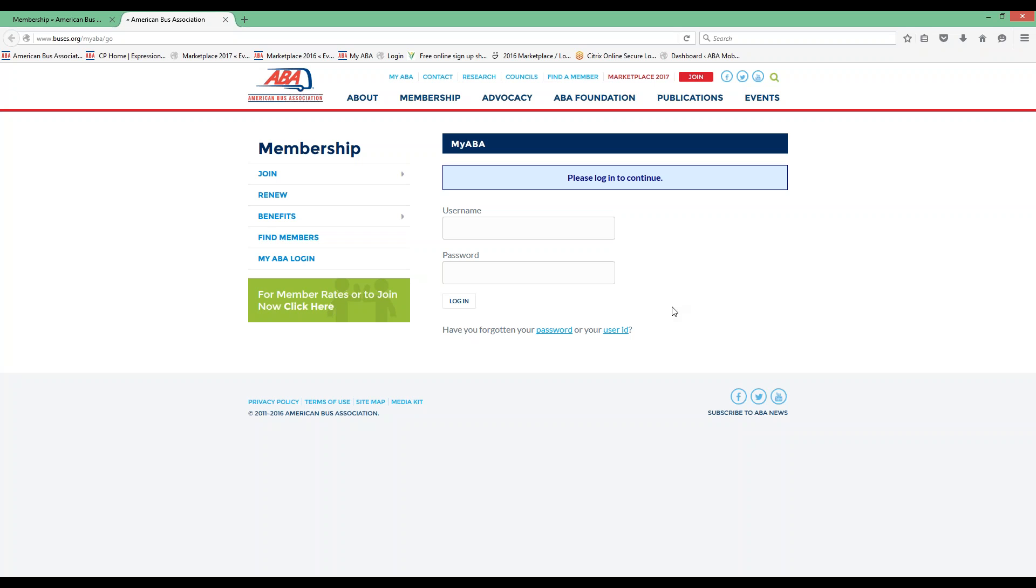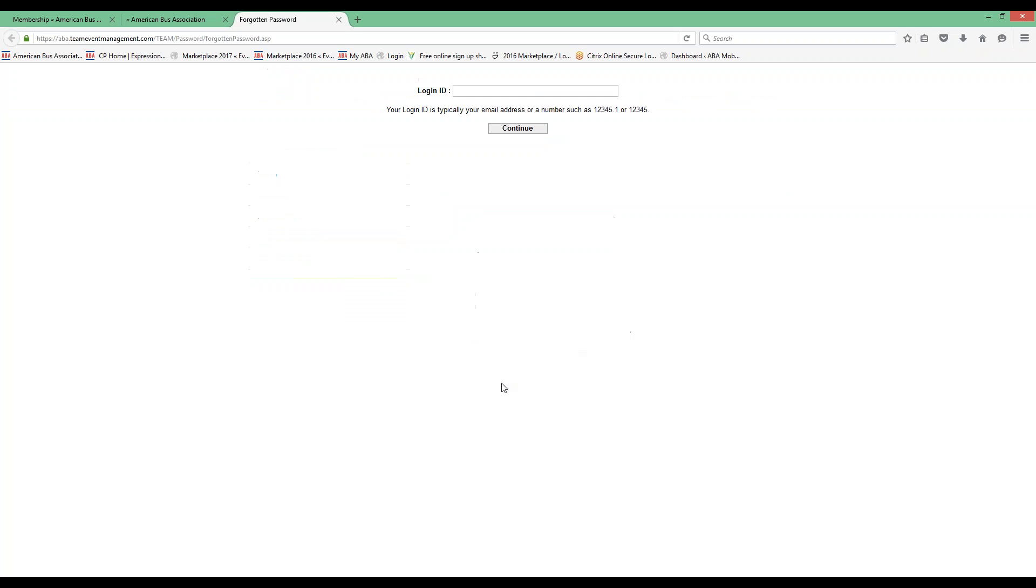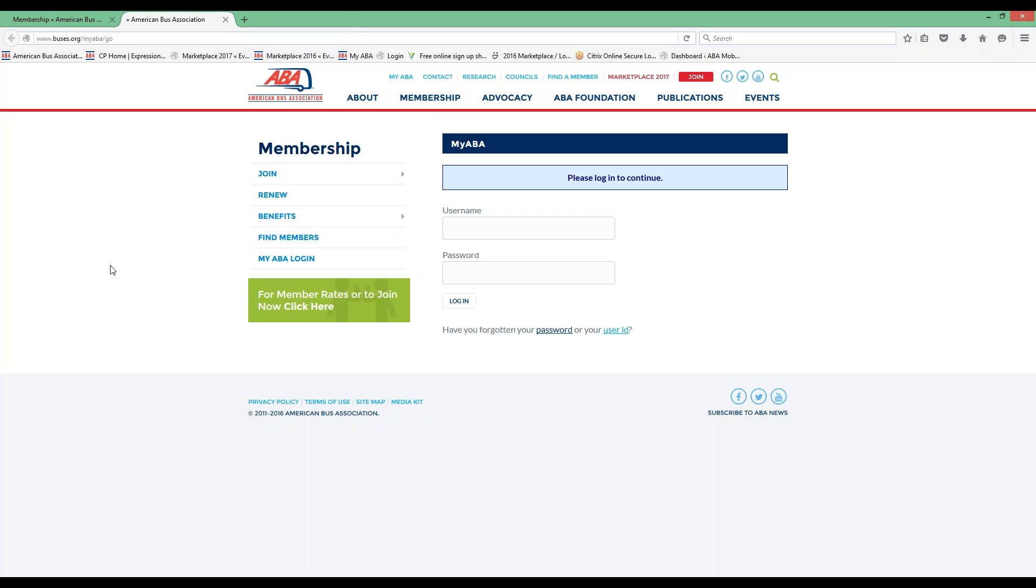If for some reason you don't have your ID or password, at the bottom you can select either of these options and type in the information that is requesting there. If you don't know your ID and password at all, please contact ABA at any time.